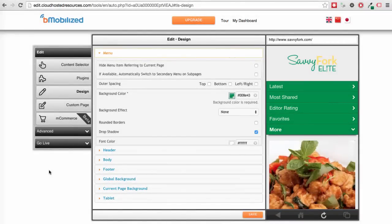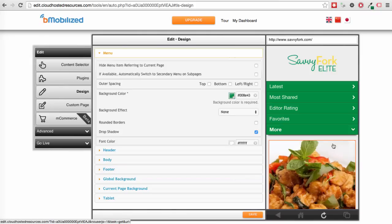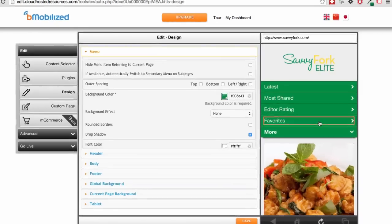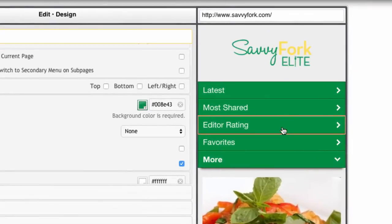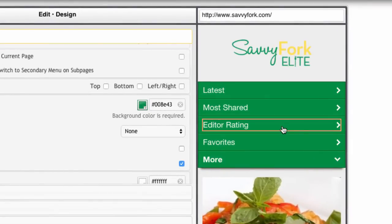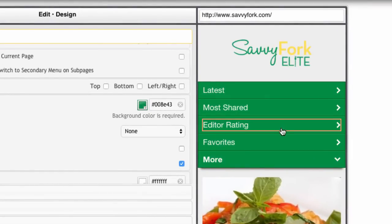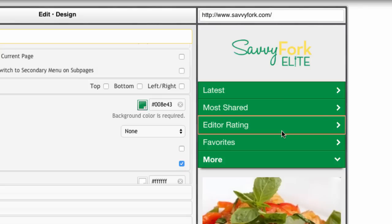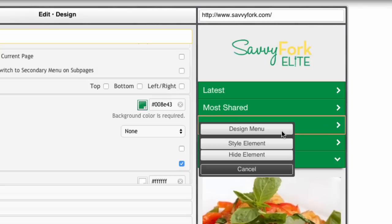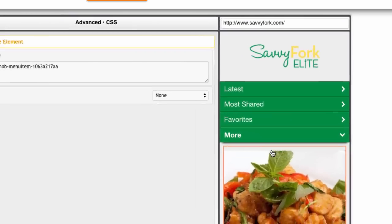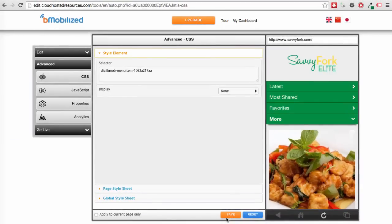Next idea. If you ever need to hide a menu link, the settings for this unfortunately aren't here. You need to select the menu item, making sure you select the whole container and not just the text and hit hide element. This writes a rule on the CSS tab that you can delete if you make a mistake.